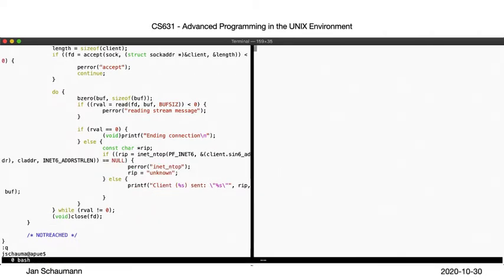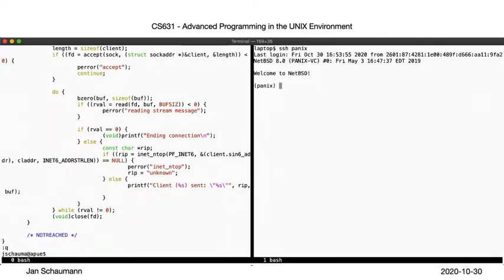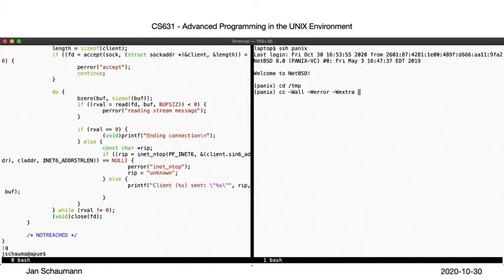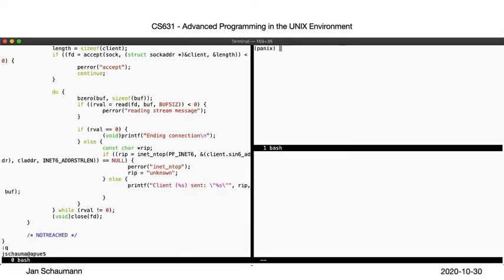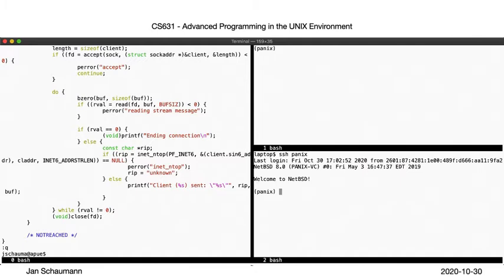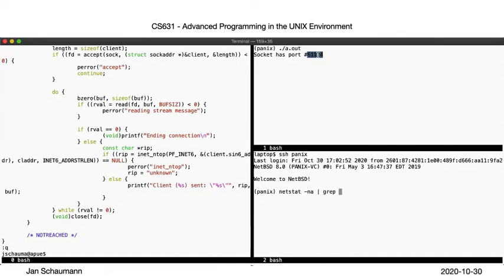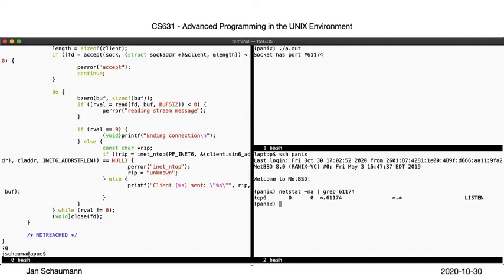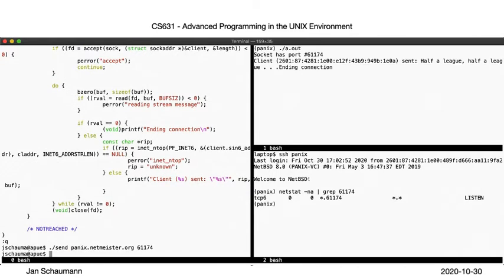Okay, so now, just as before, we will log into a remote system where we build our TCP reader, and once again create a second shell to display our network connection. When we run our reader, we see that our program is now listening on port 61174, and netstat confirms that this socket is open only for IPv6. With the reader listening, we can now send our data. And there we go, our reader prints out what we sent prefixed with our client IP address.